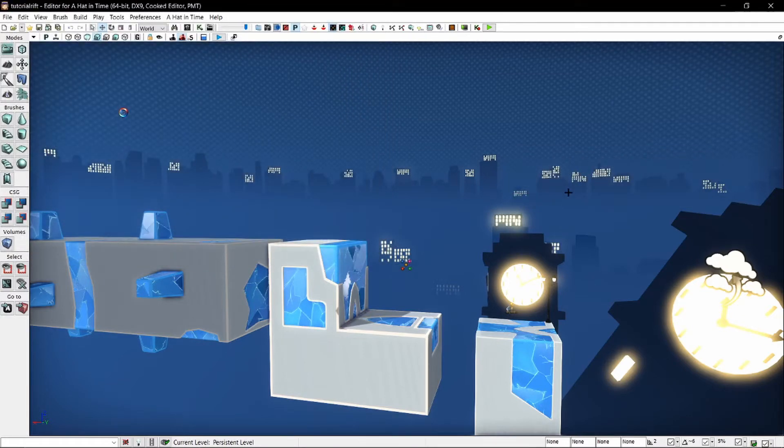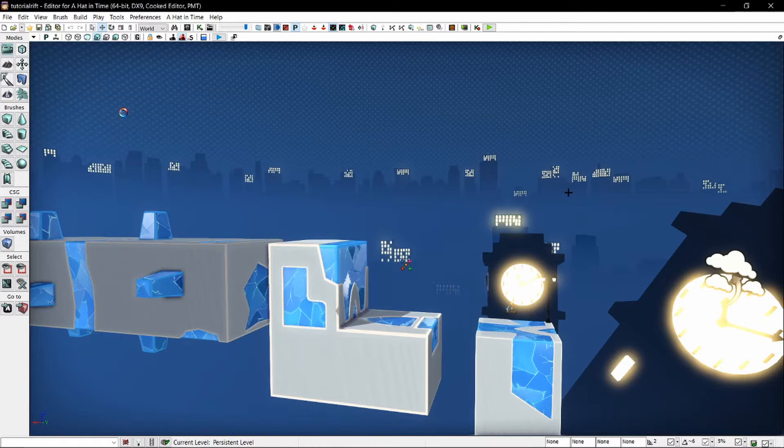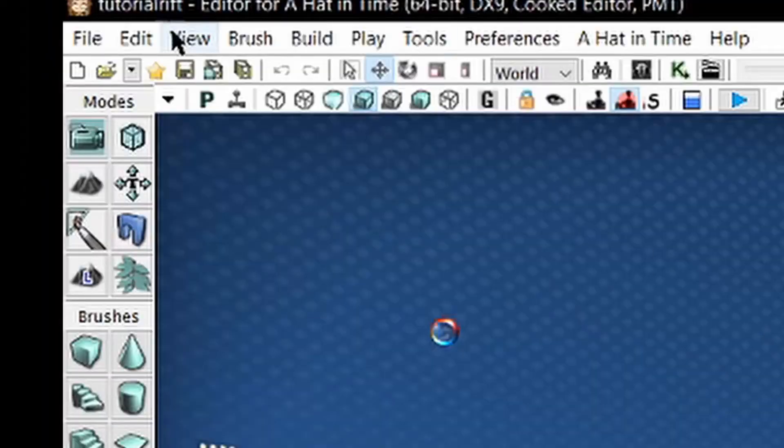Now keep in mind, unlike most programs, Ctrl S will not save your map. I learned this the hard way when I started out. You have to click this button up here. There is no shortcut for it, unfortunately.